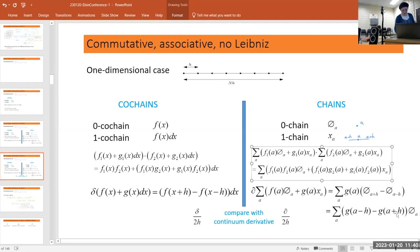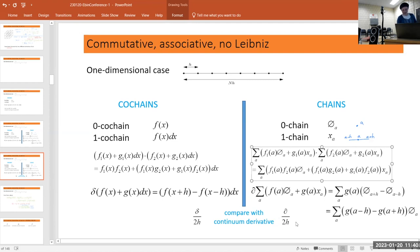One should think of this as comparing with the continuum. If you divide the co-boundary expression by 2h, then as h goes to zero with N going to infinity such that their product is constant, this should be approximating the derivative.